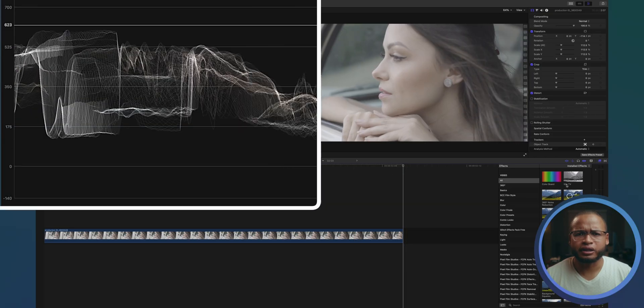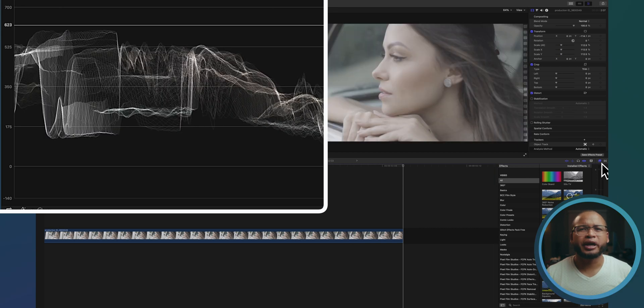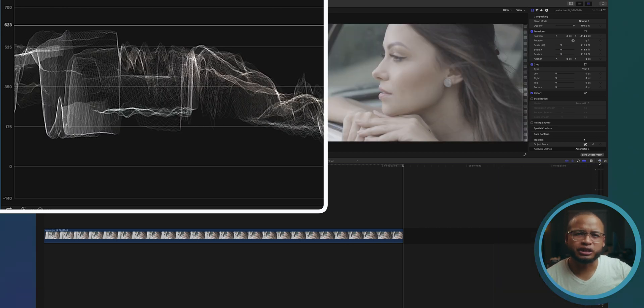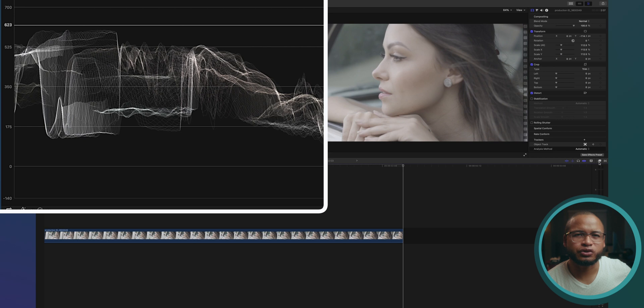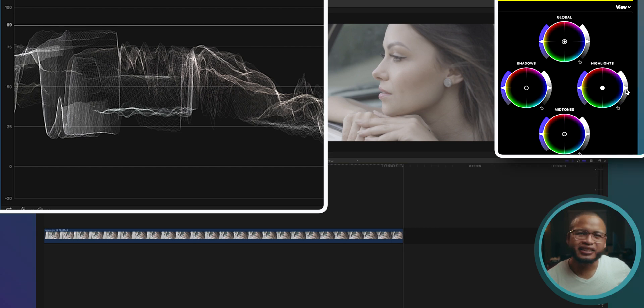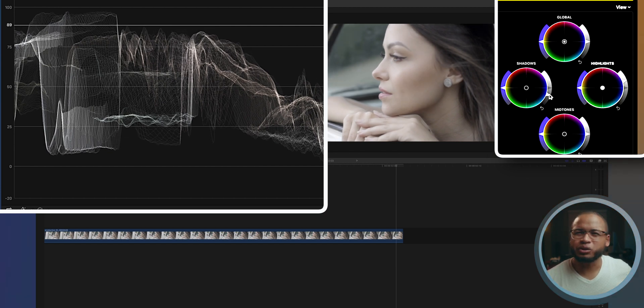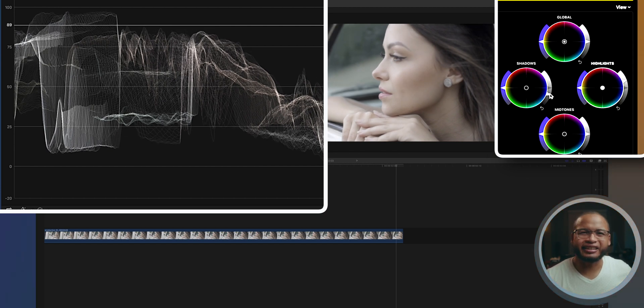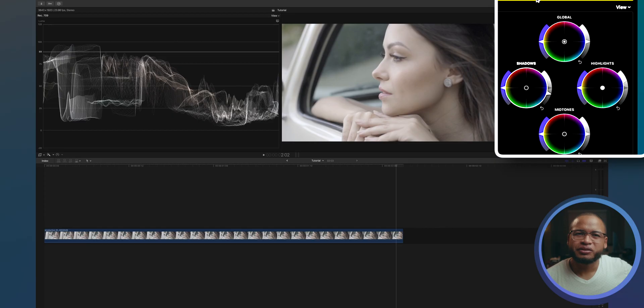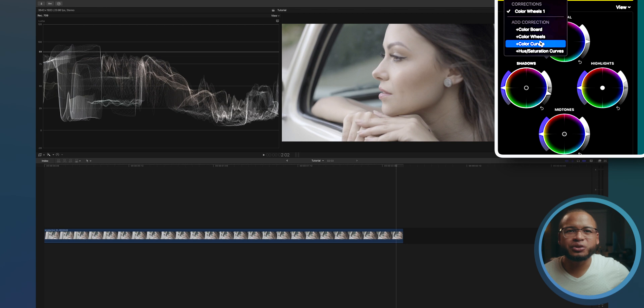Let's look at tonal contrast first. In this first example, the footage is very flat, so let's look at the luma vectorscope. Before we add tonal contrast, let's make sure our footage is properly exposed. I use the color wheels for this process — let's increase the brightness of the highlights until it reaches close to 100 and lower the shadows until it gets close to zero. This way we'll retain as much information in both the highlights and the shadows.